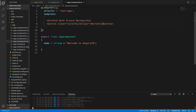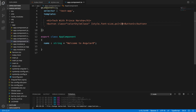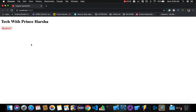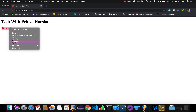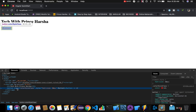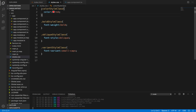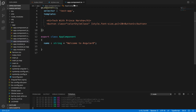Now if you observe the browser, the button is getting displayed in red color — button one — but it's too small. Let's increase the size by using style.font-size.px equals 20, so a 20 pixel font size. Now if you inspect this button using F12, you can see that the class value getting displayed is color style class. We have mentioned in styles.css that color equals red, so this is getting applied.